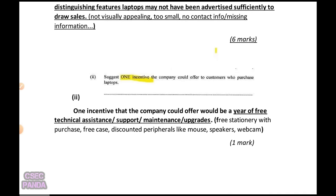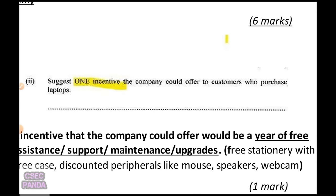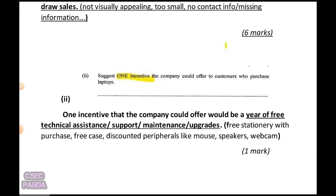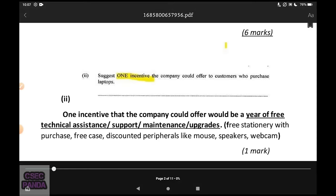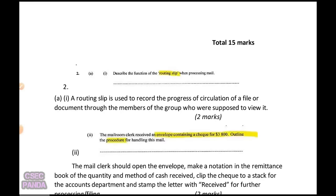They continue by asking you to suggest one incentive the company could offer customers who purchase laptops. I said one incentive could be a year of free technical assistance, support, maintenance, and upgrades. They could also offer free stationery with a purchase, a free case for the laptop, or a discount on accessories like a mouse, speakers, or webcam. With that, you've completed question one and collected your 15 marks.